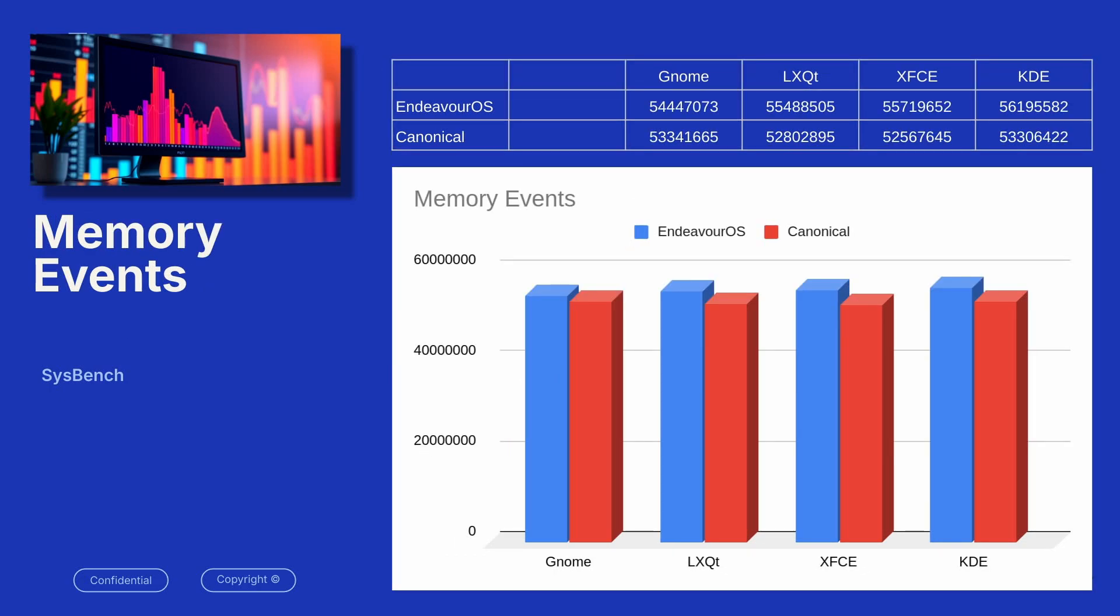I went on to the memory events, still working with Sysbench. You can see that the Endeavor OS was able to place slightly more memory events here. The highest one we had was the KDE environment in Endeavor was at 56 million. The Canonical tended to hover between 52 and 53 million, but there was more memory events posted in 10 seconds on the Endeavor OS.